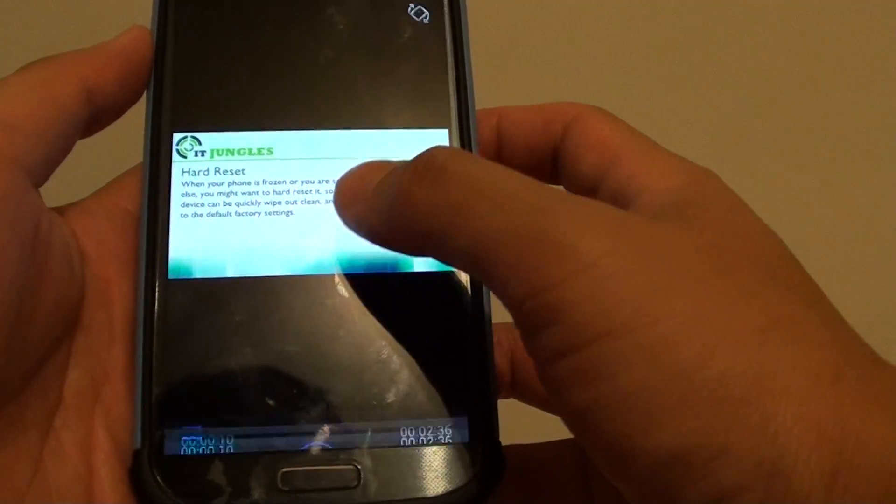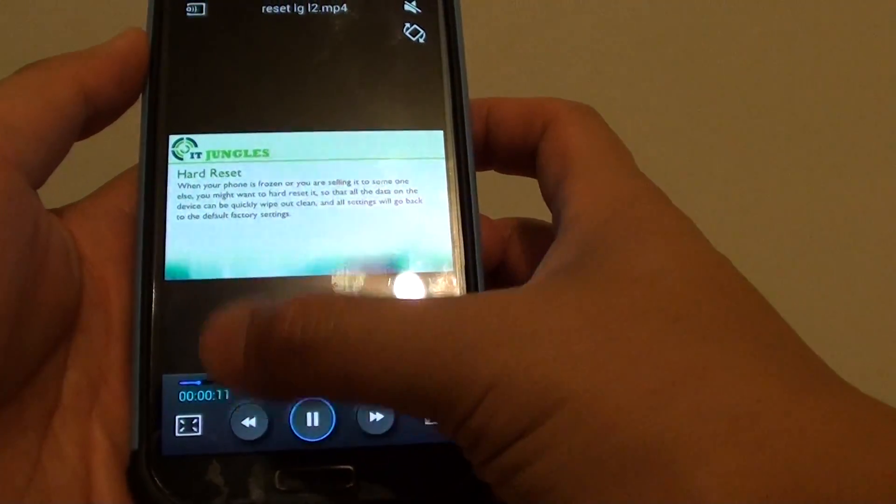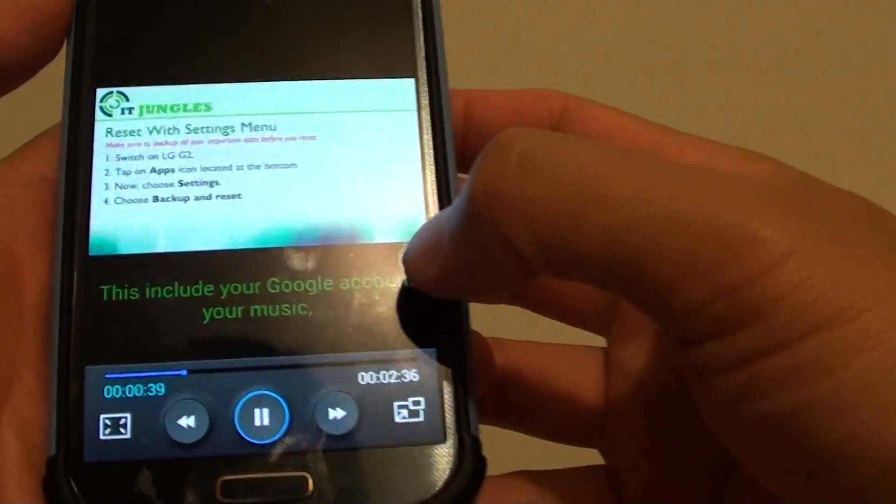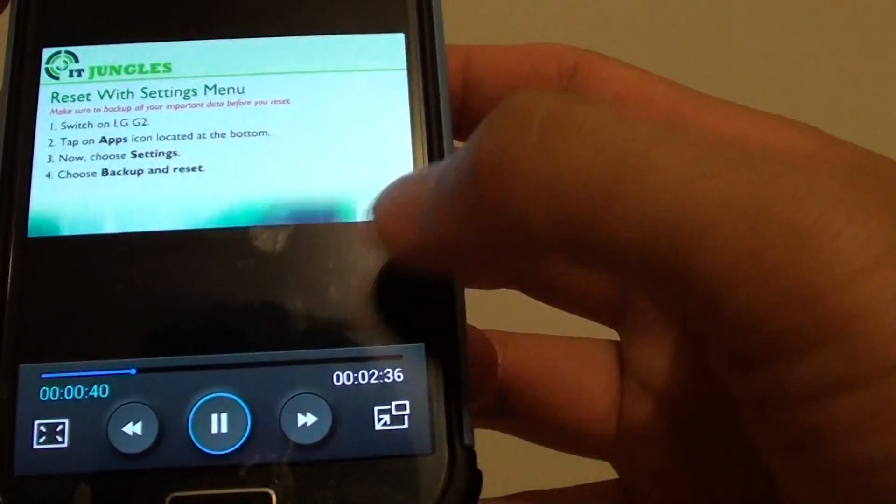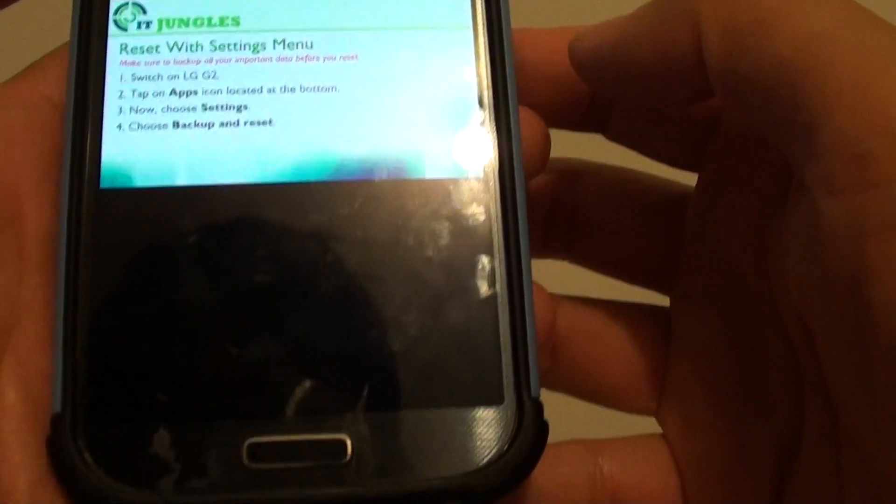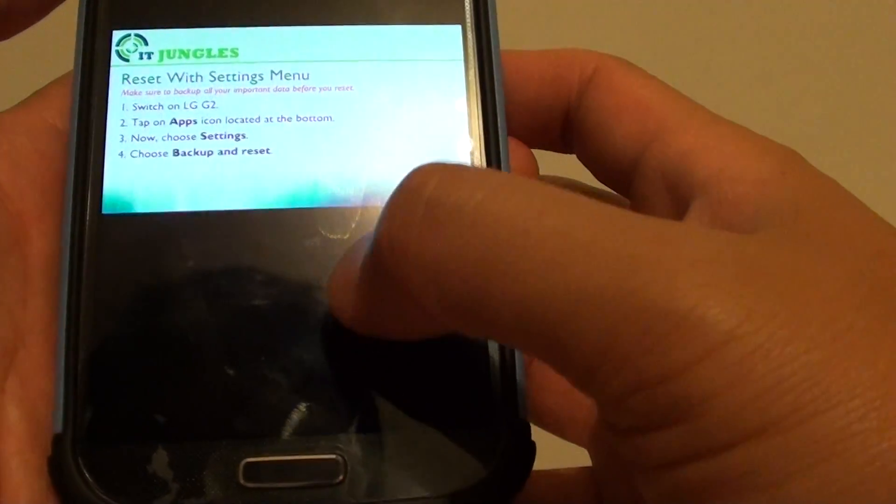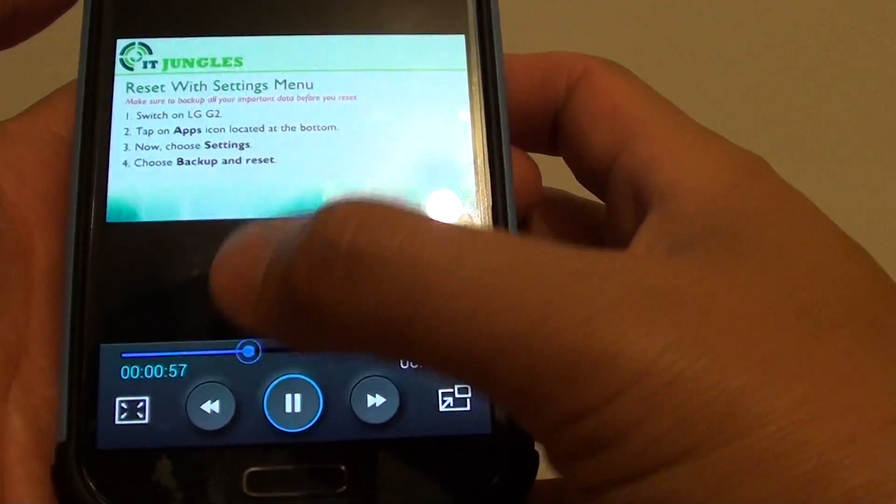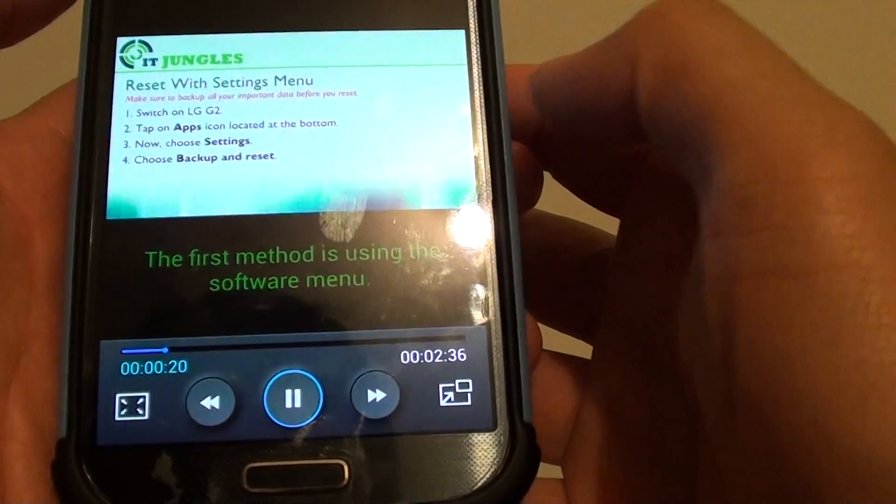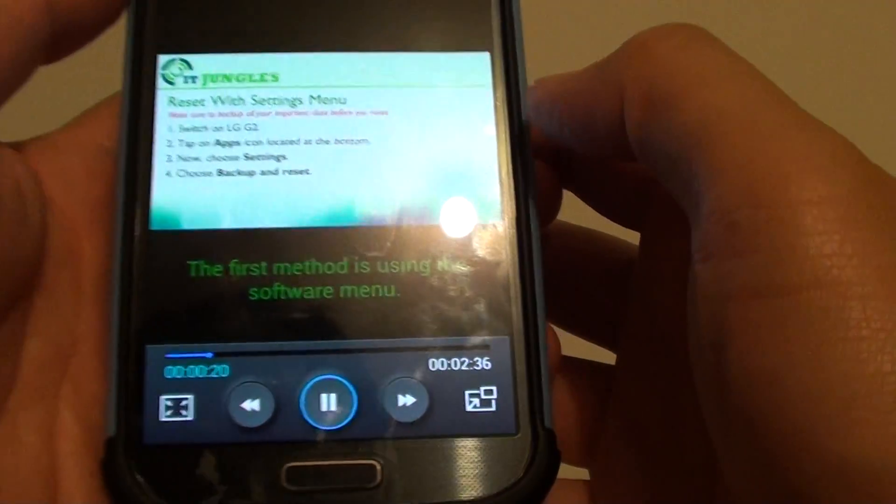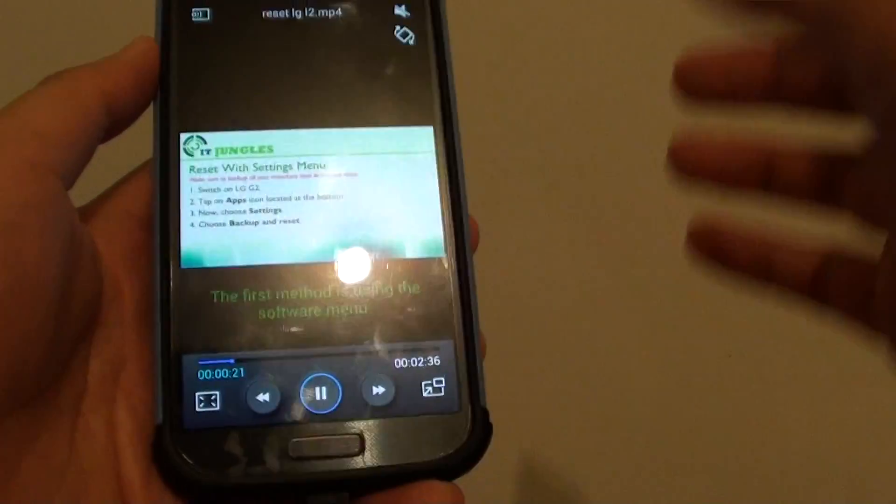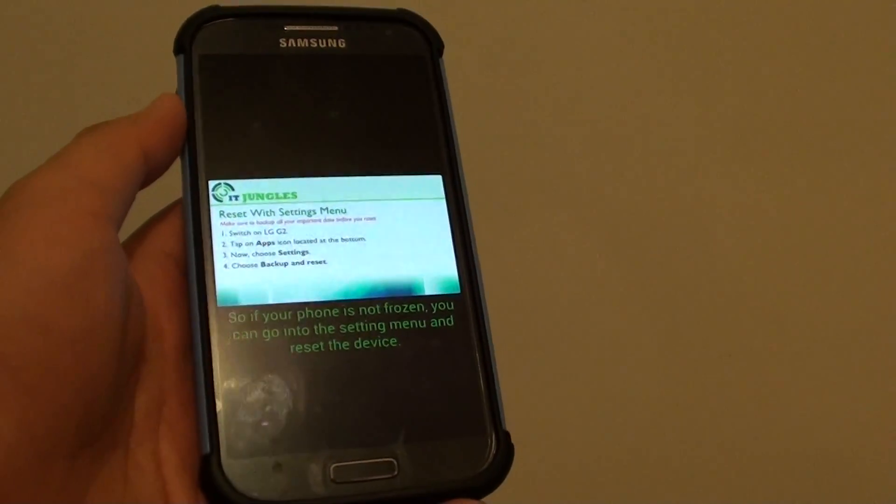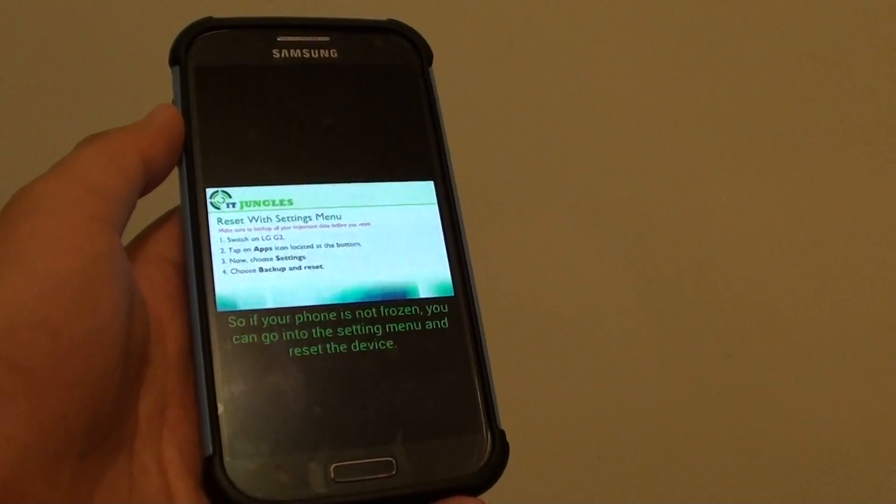When we have the subtitle, you can see the subtitle here is now green. That's how you can change the subtitle color on the Samsung Galaxy S4.